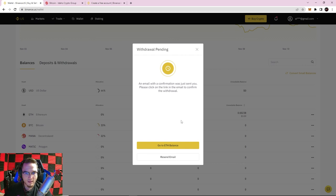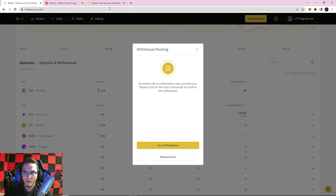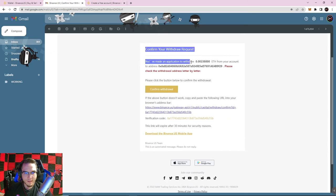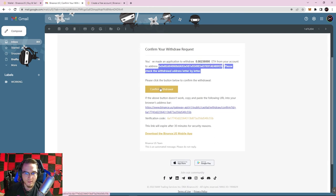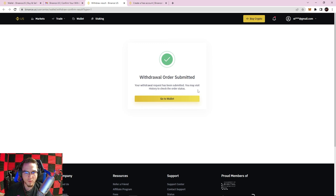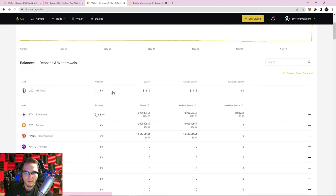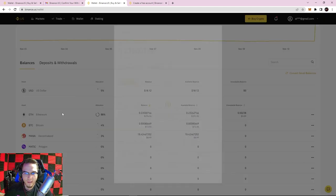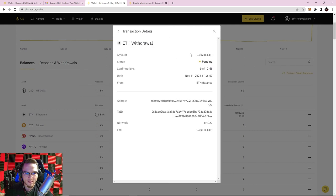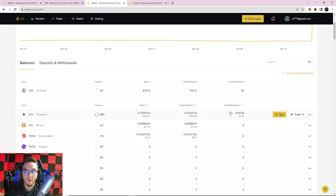Binance also sends a confirmation email — it says you've made an application to withdraw this amount of Ethereum to this address. This is Binance's security measure to make sure no one else is withdrawing your crypto even if they guessed your password. Double-check the amount and address here too, then click Confirm Withdrawal. It will say withdrawal order submitted. Back in the wallet, under transaction history, the withdrawal shows as pending — waiting for 12 confirmations — with the amount, address, and fee all visible.